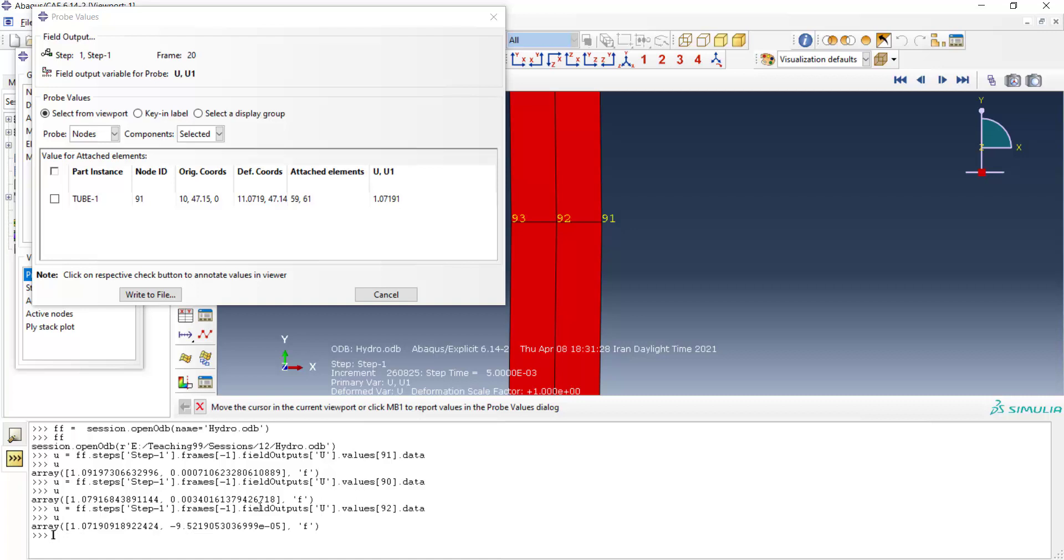These two lines—the first one for opening the ODB and putting it in the parameter, and the second one for finding the displacement in our desired node—can be used in our code to extract displacement of this node, which can be used to calculate final diameter of the tube.